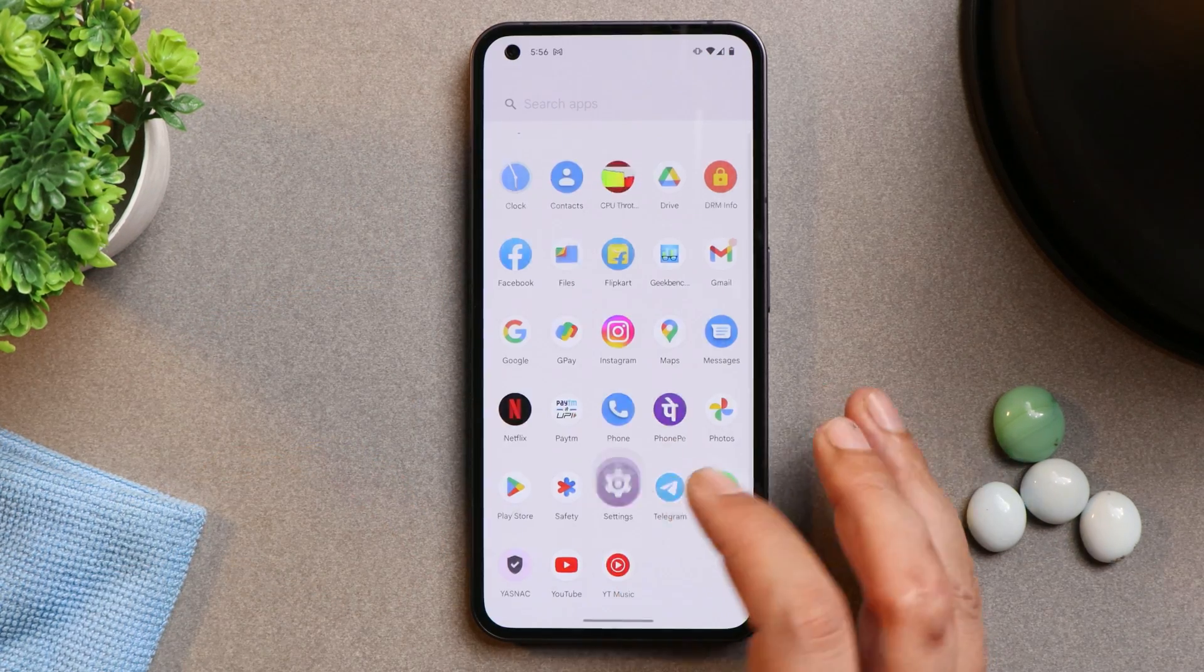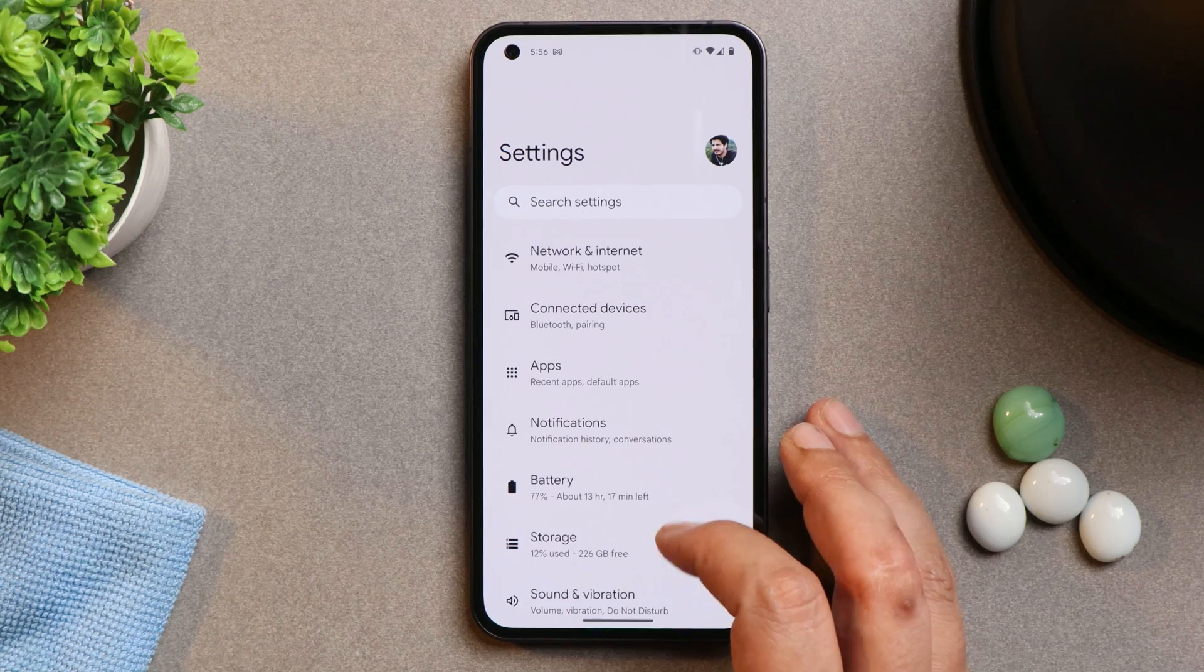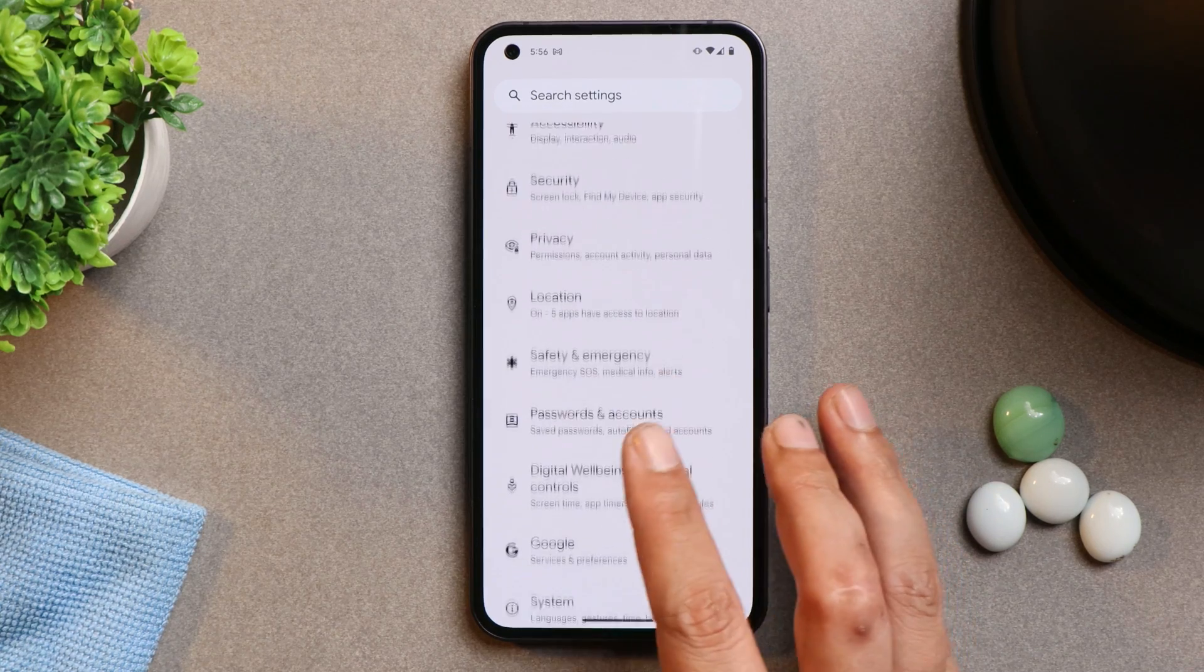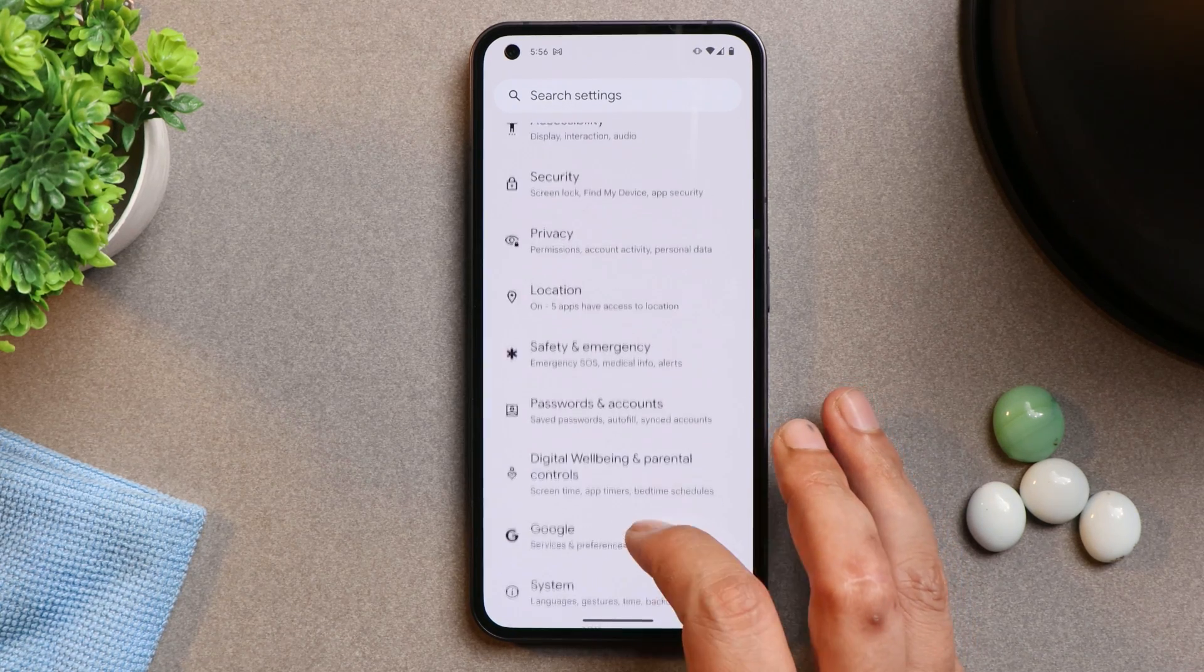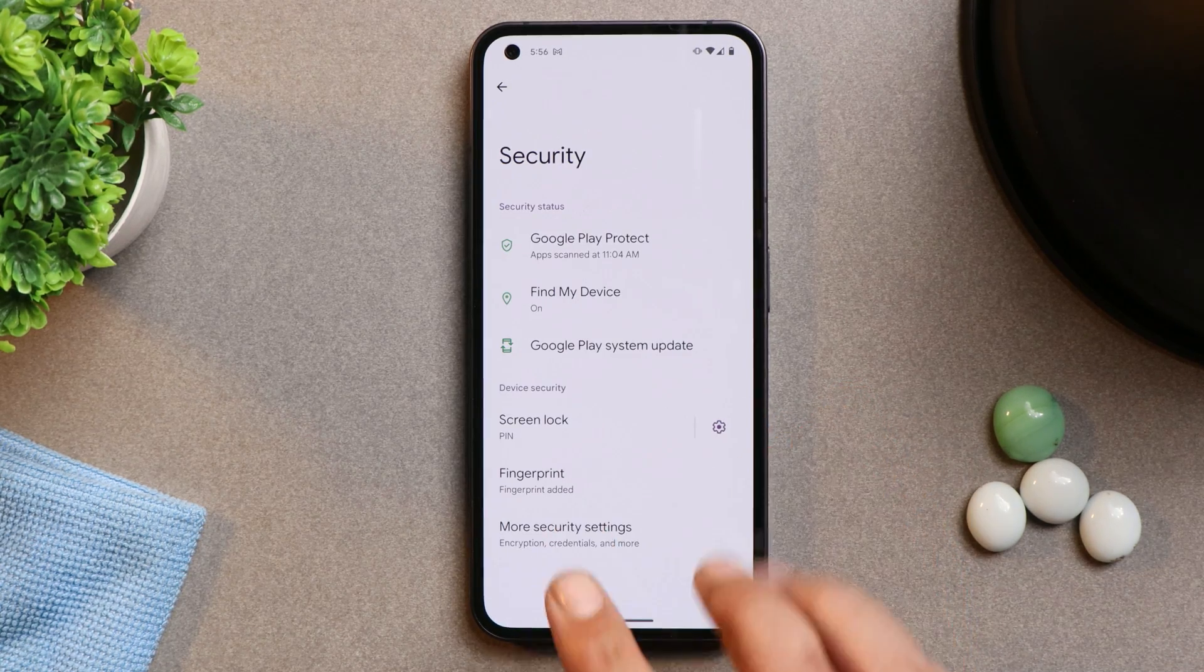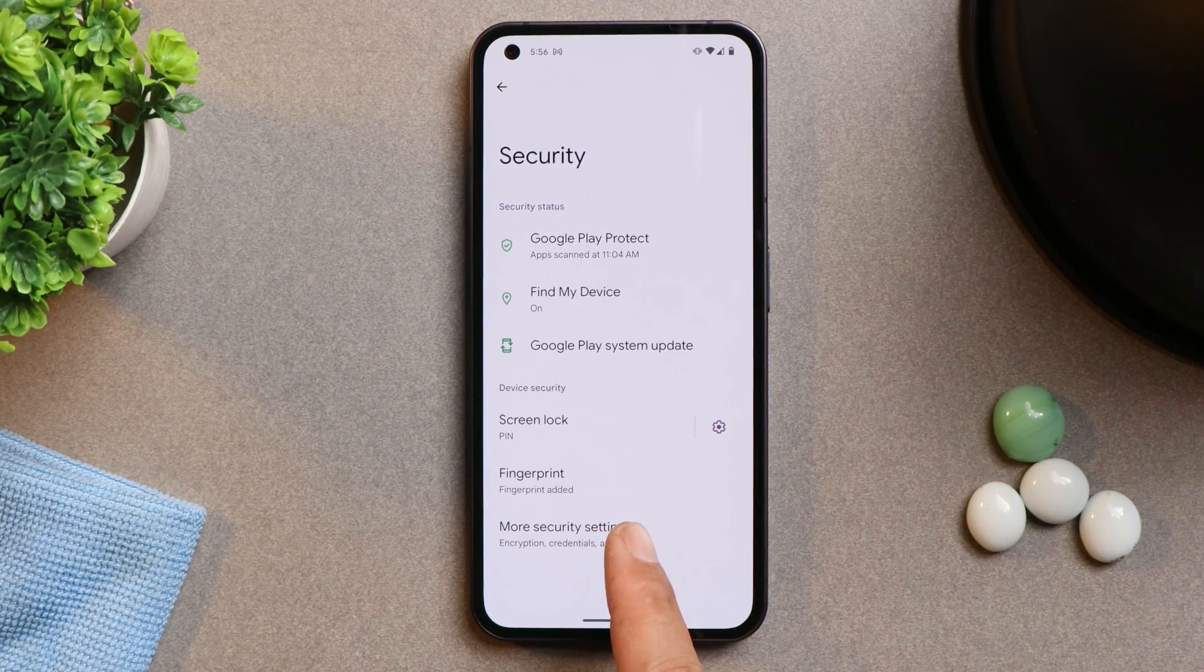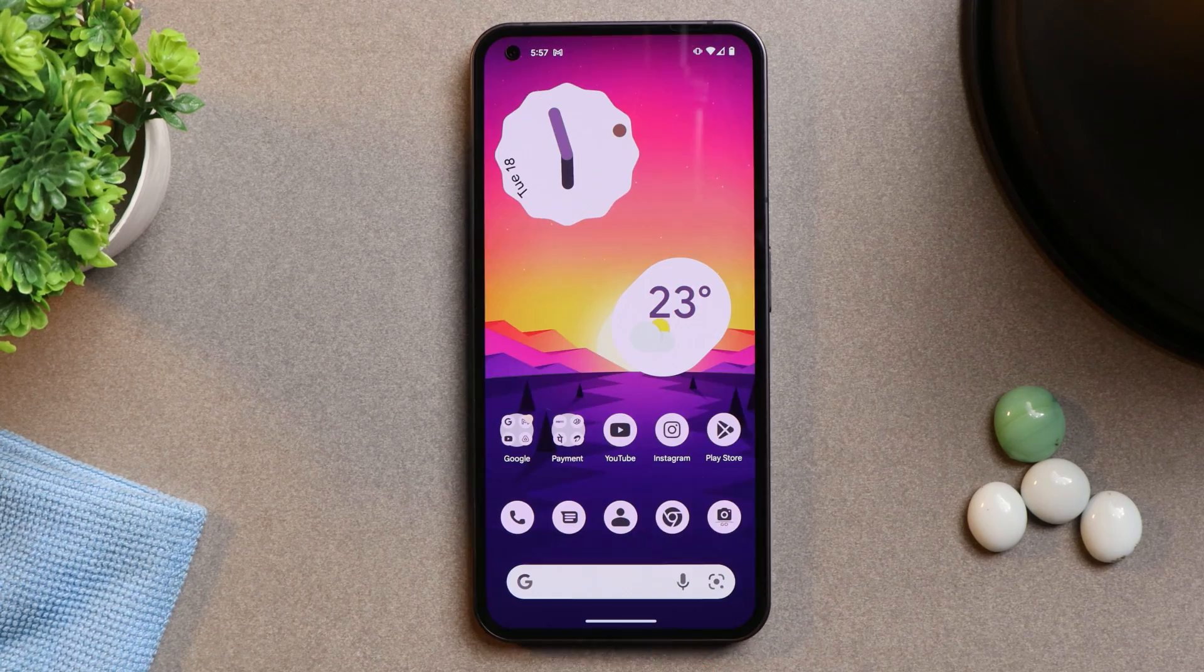But if you are the one who uses face unlock feature, so you guys won't find face unlock feature here. Only one thing we have, that's fingerprint unlock option.